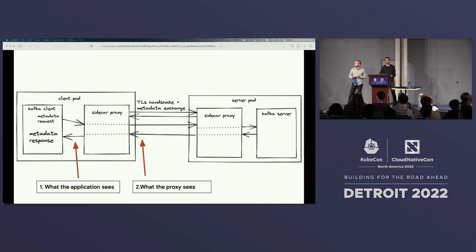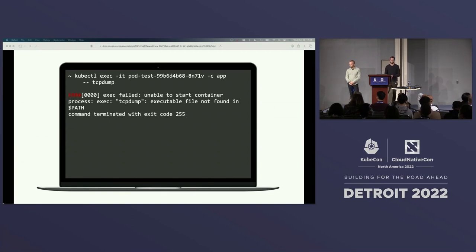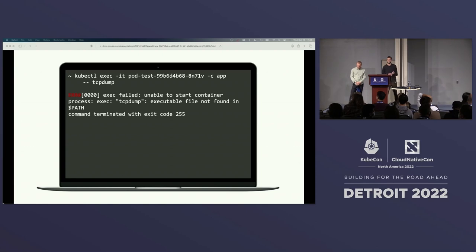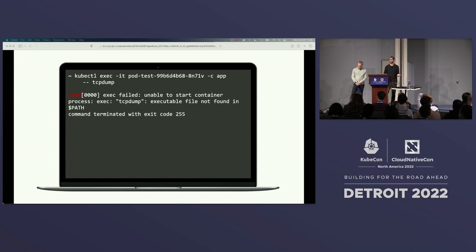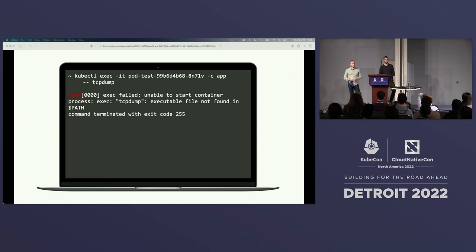To capture what kafkacat is actually seeing, we can tcpdump on the loopback interface. Let's start simple — we'll run tcpdump in the main container using kubectl exec against pod-test and the app container. We get another error: 'executable file not found in path.' Of course — we don't include tcpdump in our container images. We run distroless images, we want a minimal security footprint, and in general we don't include debugging utilities to reduce our security surface.